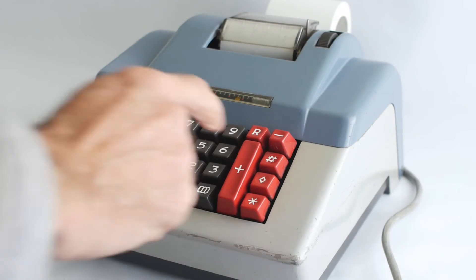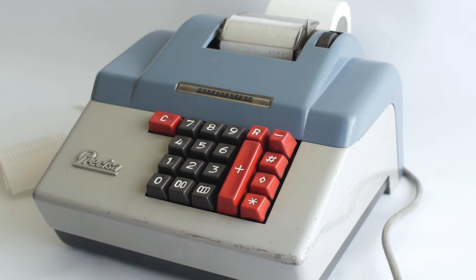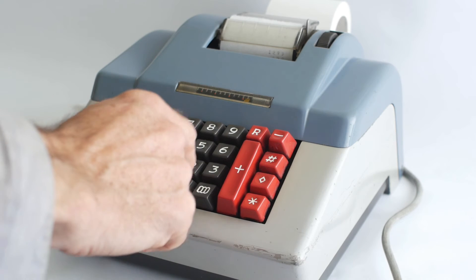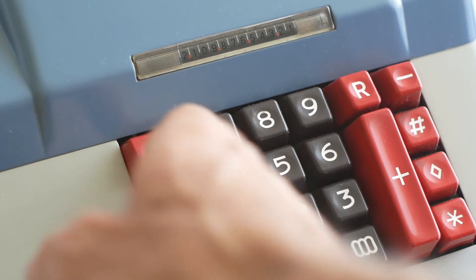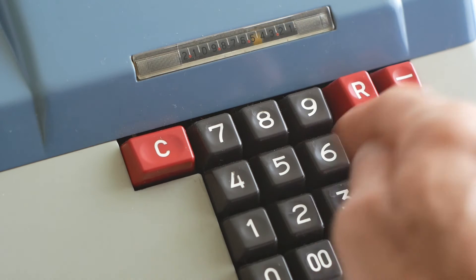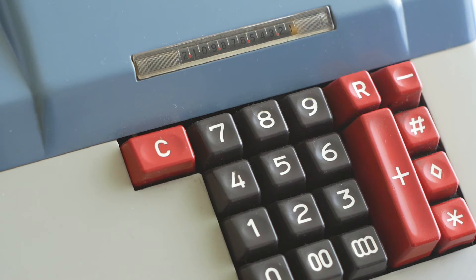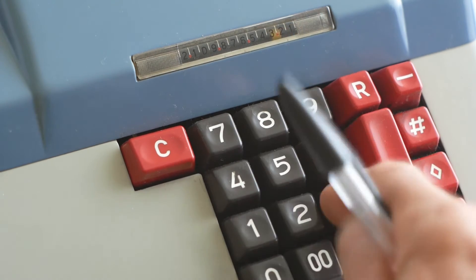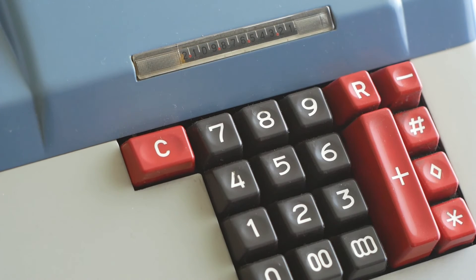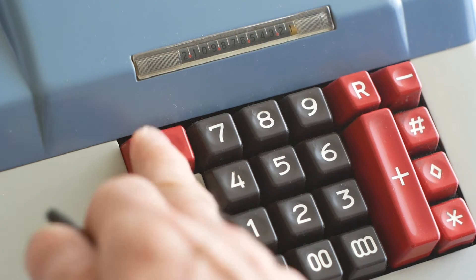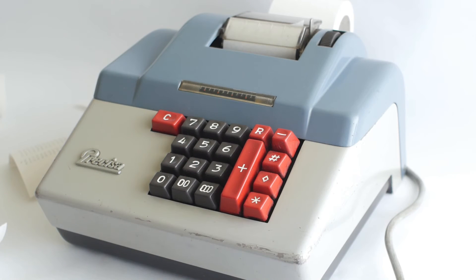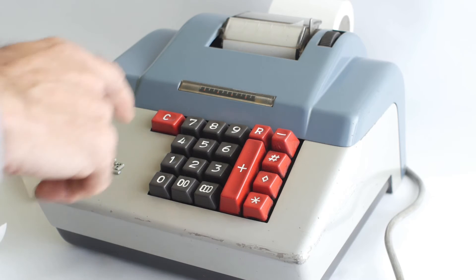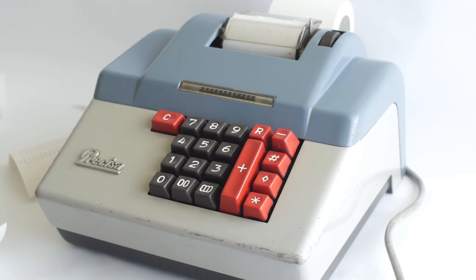The input register has a clear button. So if I'm adding some figures and I realize that I've entered one of the numbers incorrectly before I press the plus key, I can clear that entry by pressing the C button and then carry on with the correct number. It's fairly normal practice when you want to start a calculation on one of these machines to press the C button to clear the input register and press the total button to clear the accumulator, just in case someone has left a calculation in the machine.